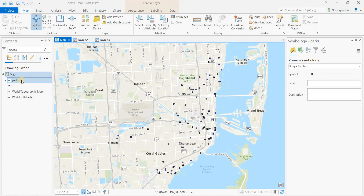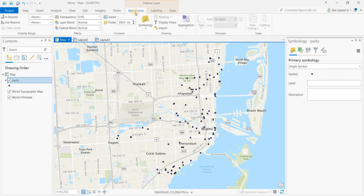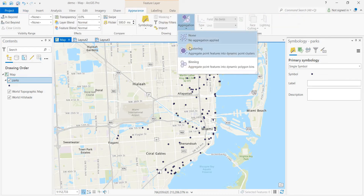So we have the parks in Miami, the world topographic map, and the world hillshade as a background. We have the parks layer, and we want to cluster these into groups. Click on the parks layer in the table of contents, go to Appearance, Aggregation, Clustering.